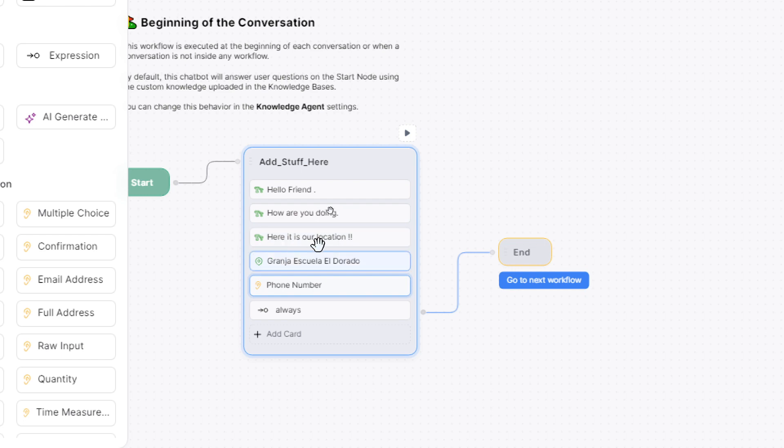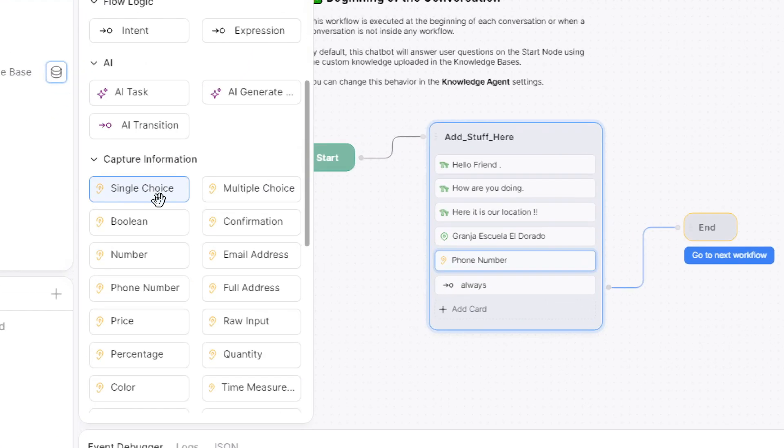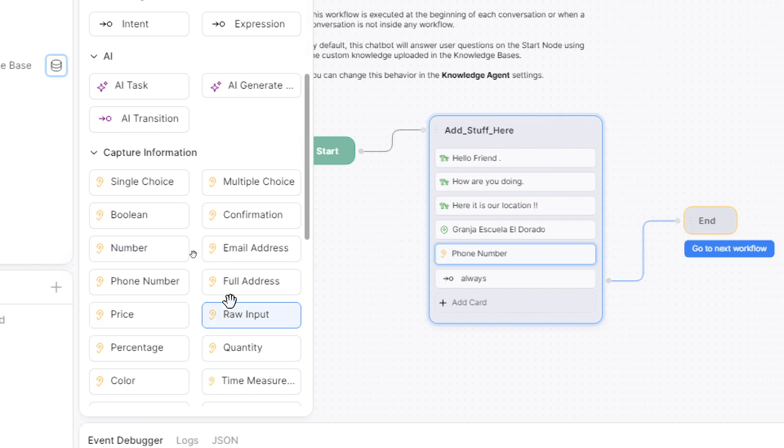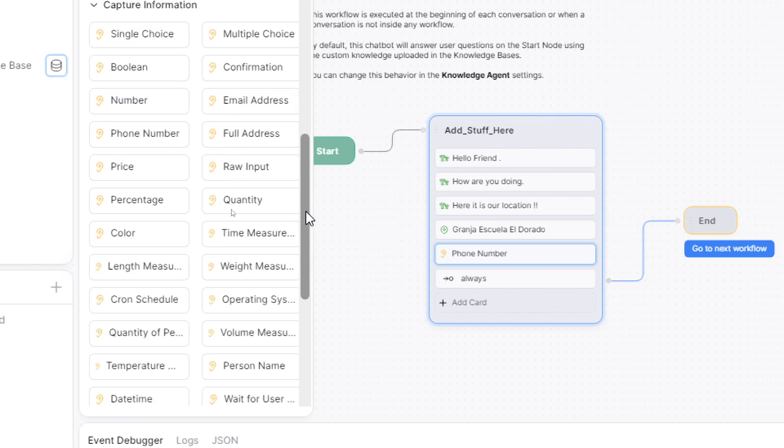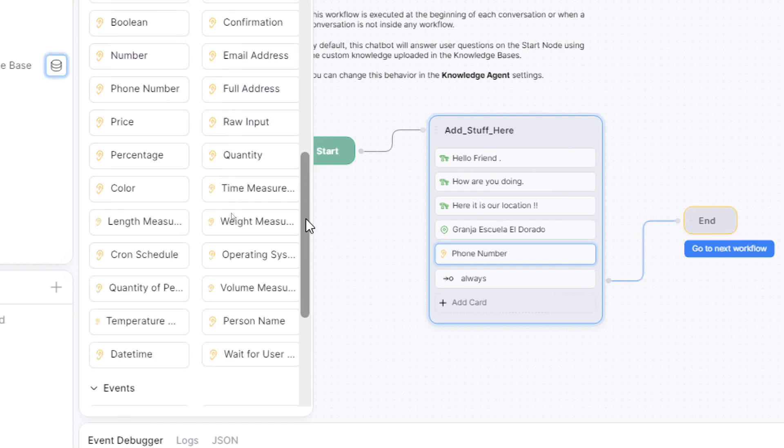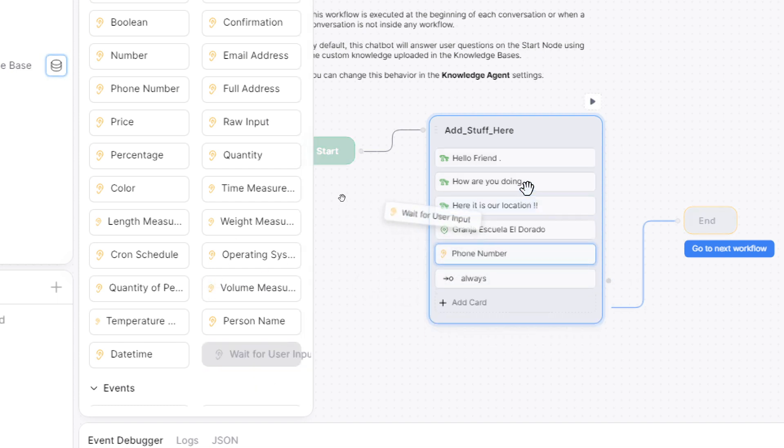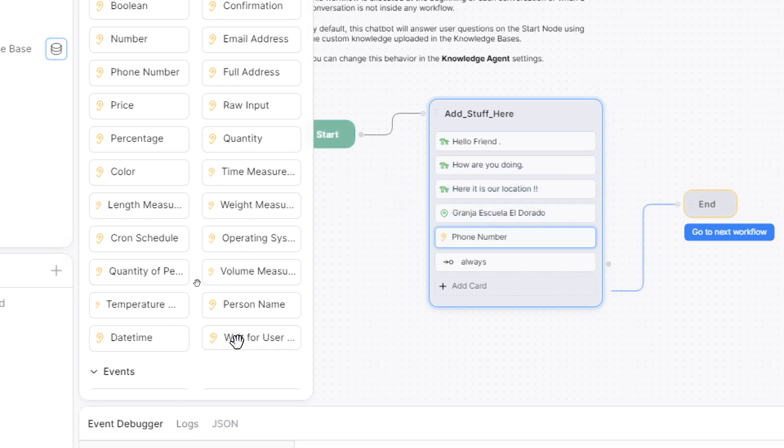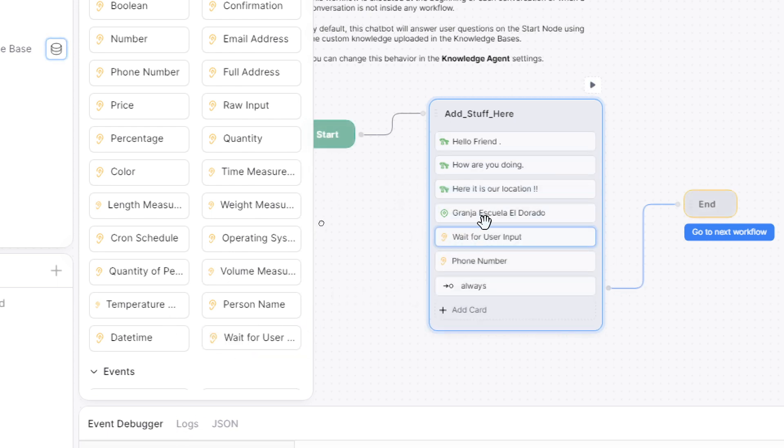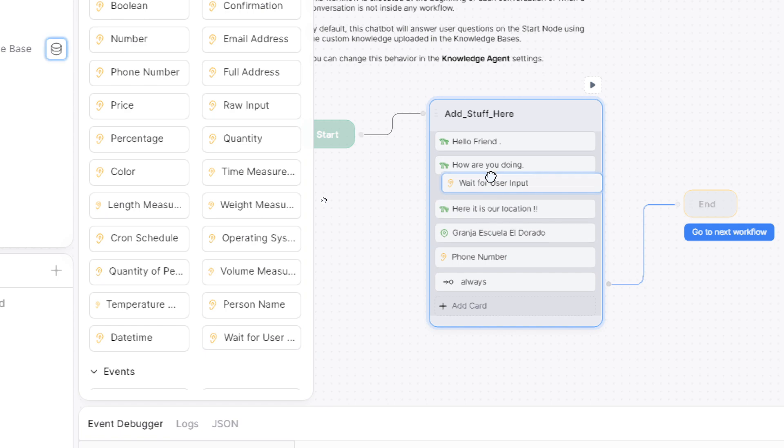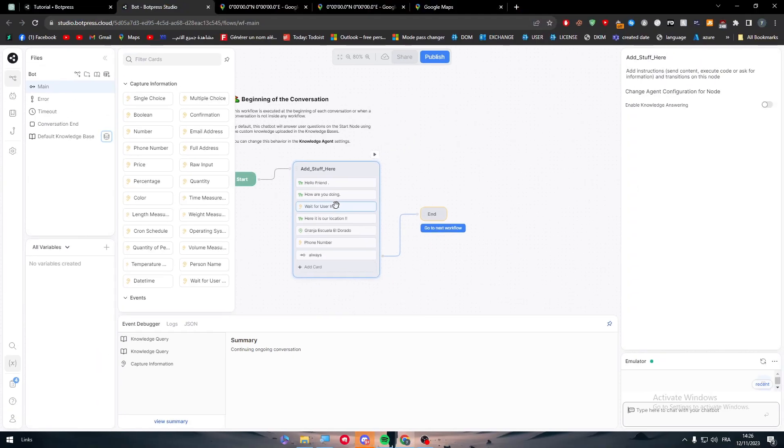For example, 'hello friend, how are you doing' - before they get to 'here is the location,' you want something in here to wait for the user to send something. Here you can choose from these outputs - there's single choice, date time, waiting for user. We want waiting for user. I'm going to add it right here.